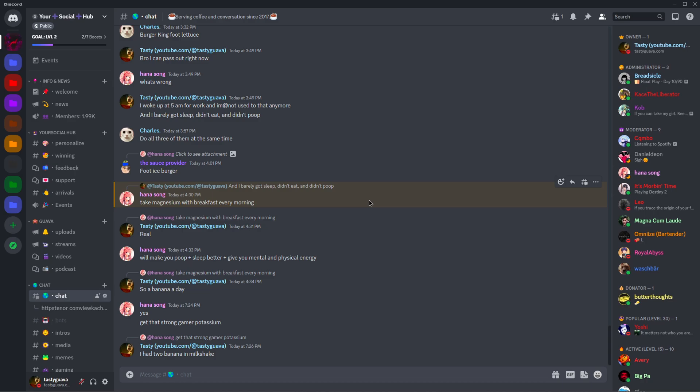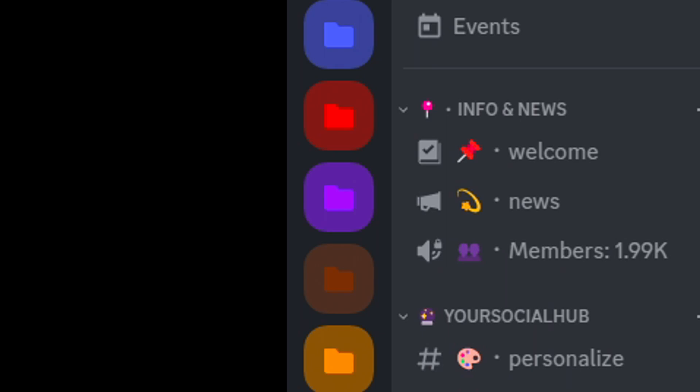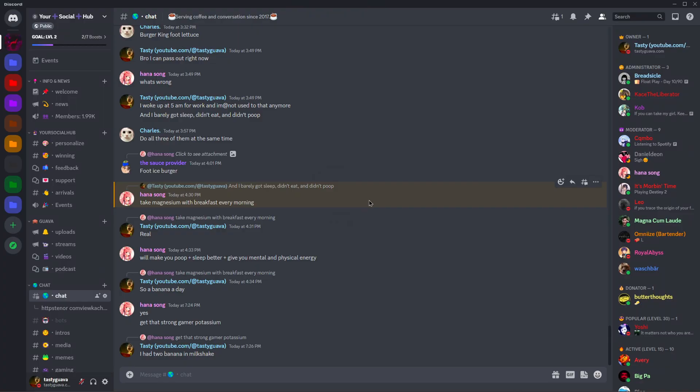Hey guys, it's TastyGuava. Welcome back to another video on the MoreGuava channel. And in today's video, I'm going to be showing you how to get these folders inside of Discord.